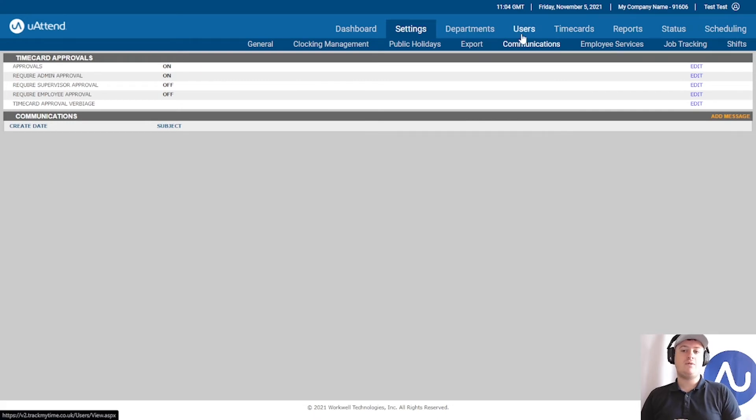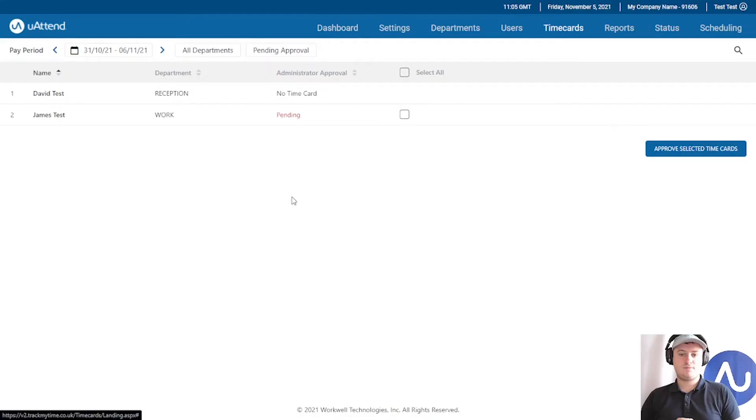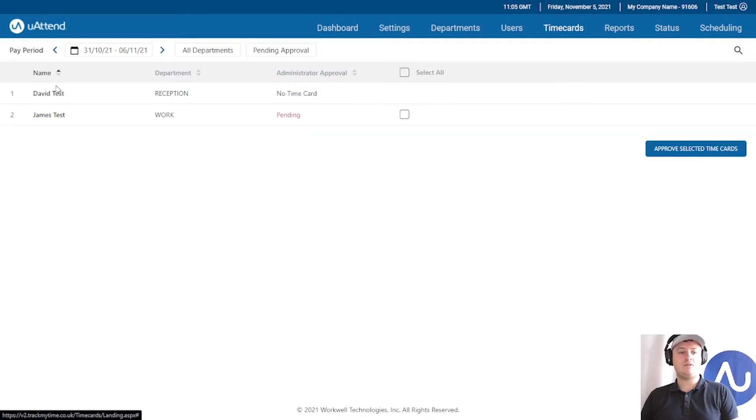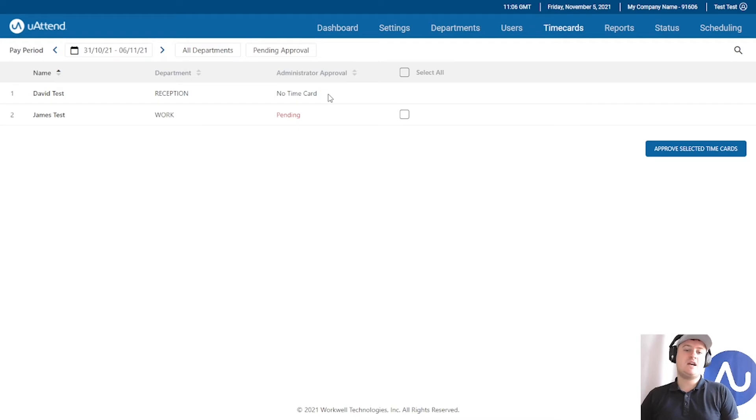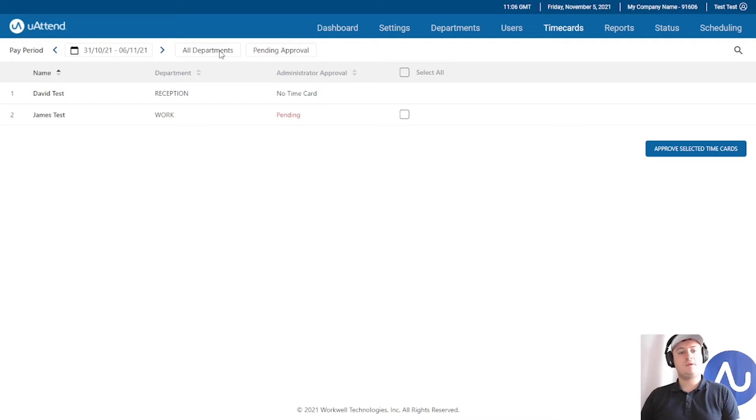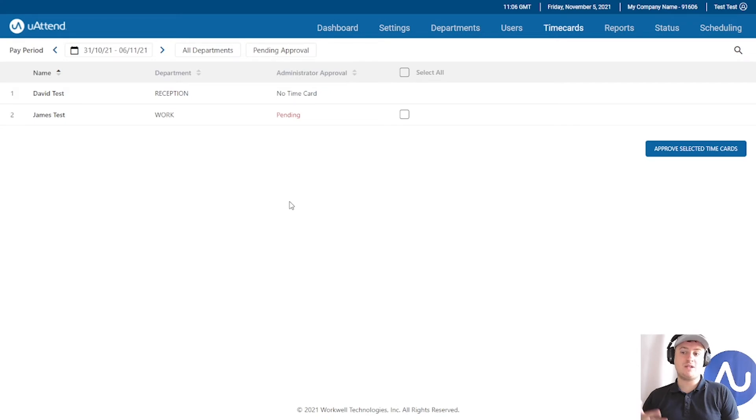Now if I go to time cards, let's have a look at time card approval and what it does. You'll notice here that I've got two employees: David Test and James Test. At the moment, David Test is coming up with no time card. This means David Test has not worked this week. You can see it's running from the 31st to the 6th. David has performed no work, so there is no time card to approve.